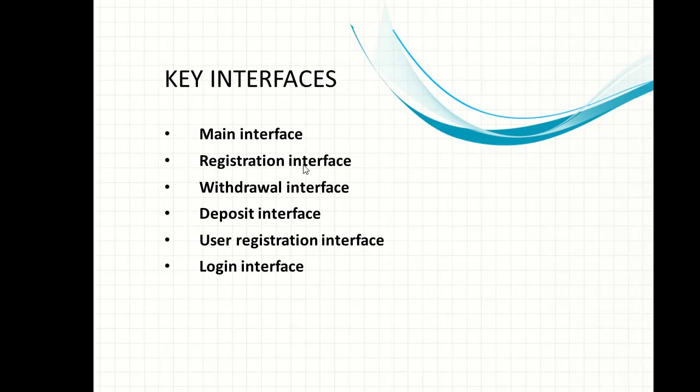The next one is the withdrawal interface. The withdrawal interface will make withdrawal by customers possible. All of these will be discussed very much by the time we get to the real application development.